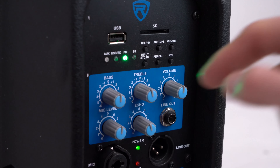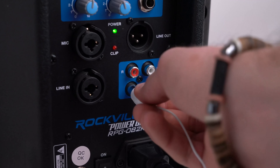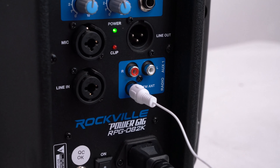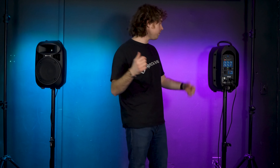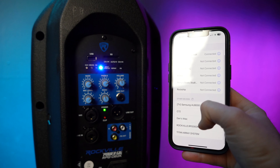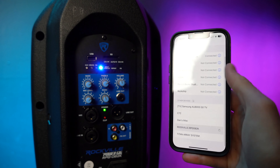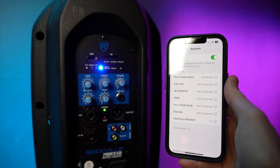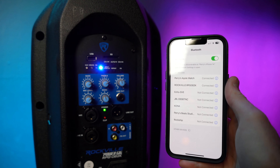We've got FM radio, and you can plug in your antenna to strengthen the signal. We also have Bluetooth, so we can pair any smartphone or tablet.